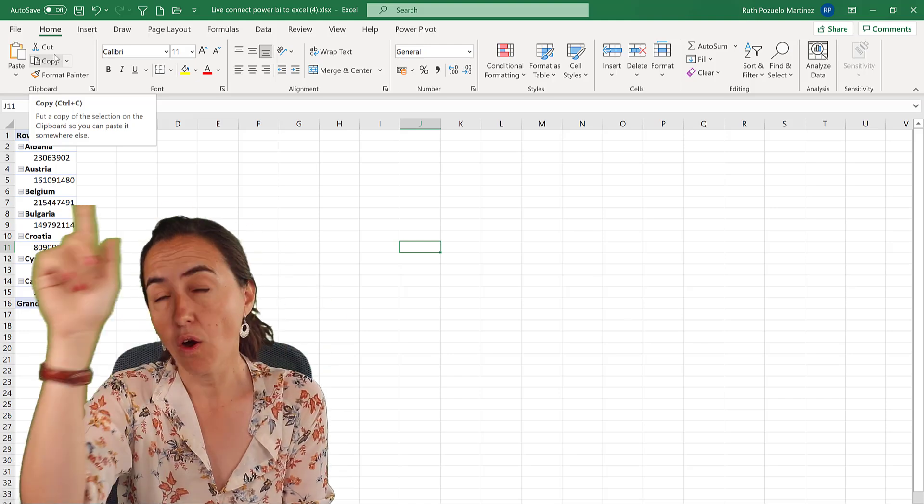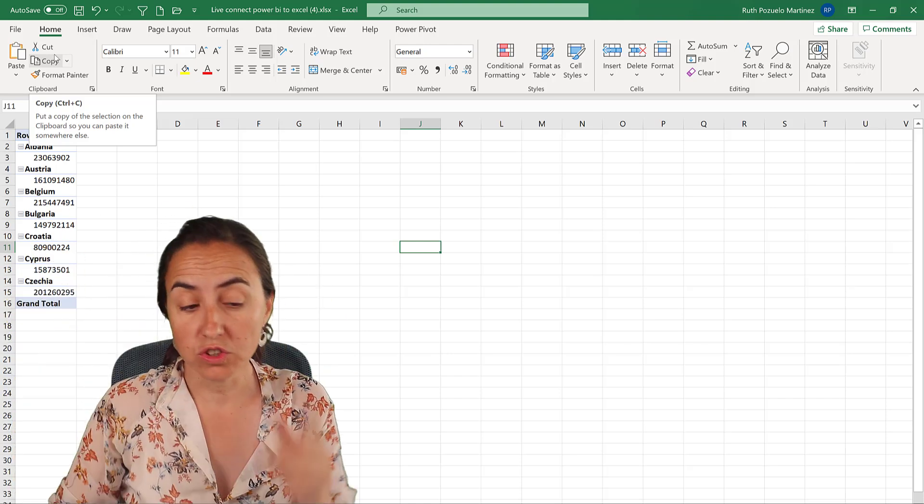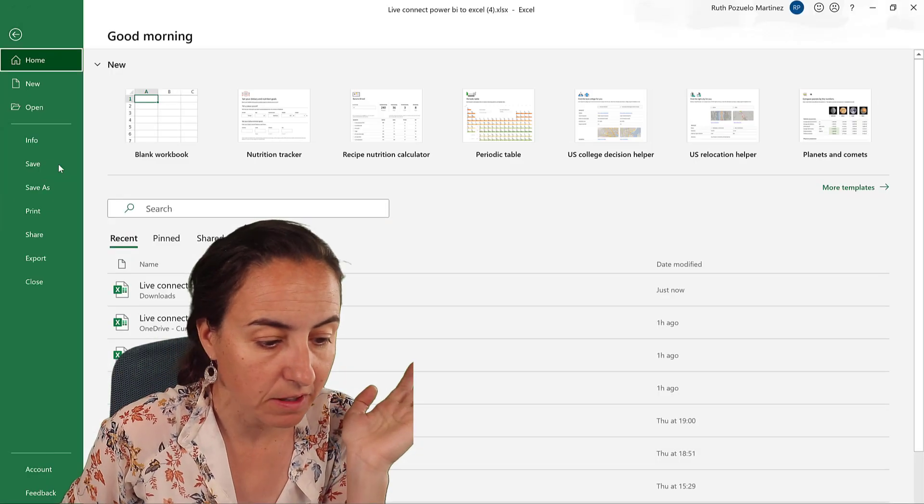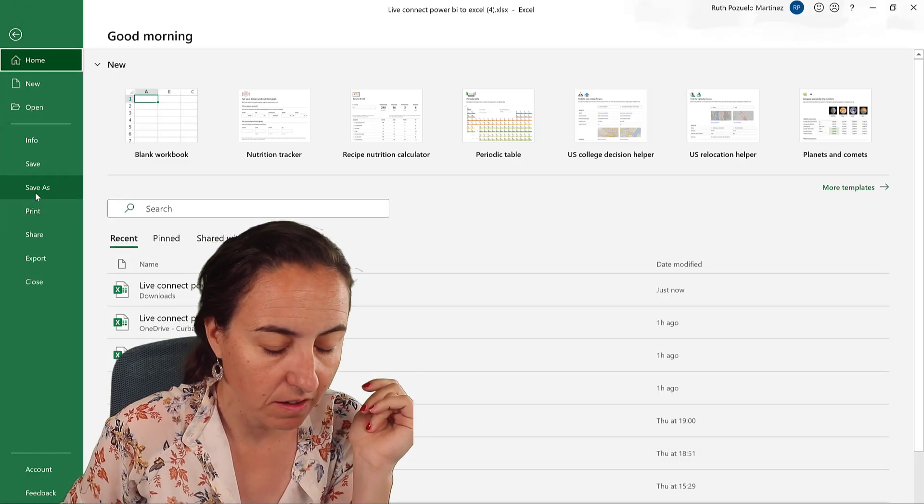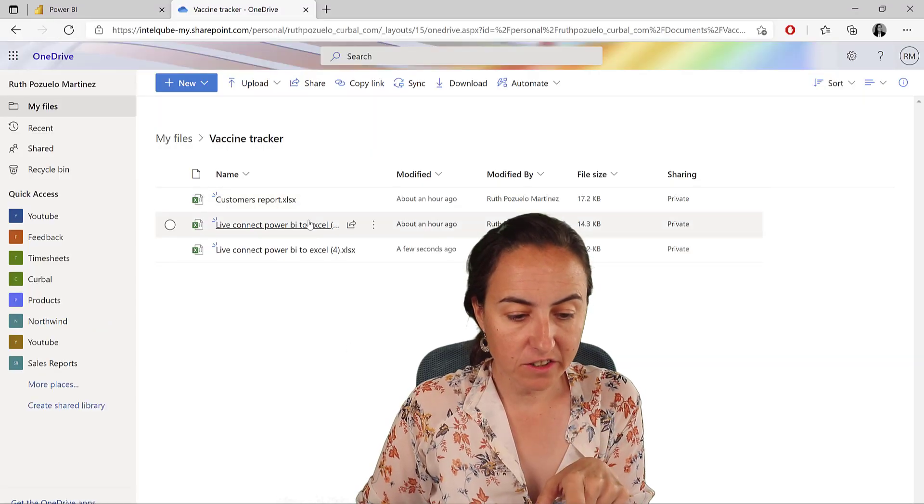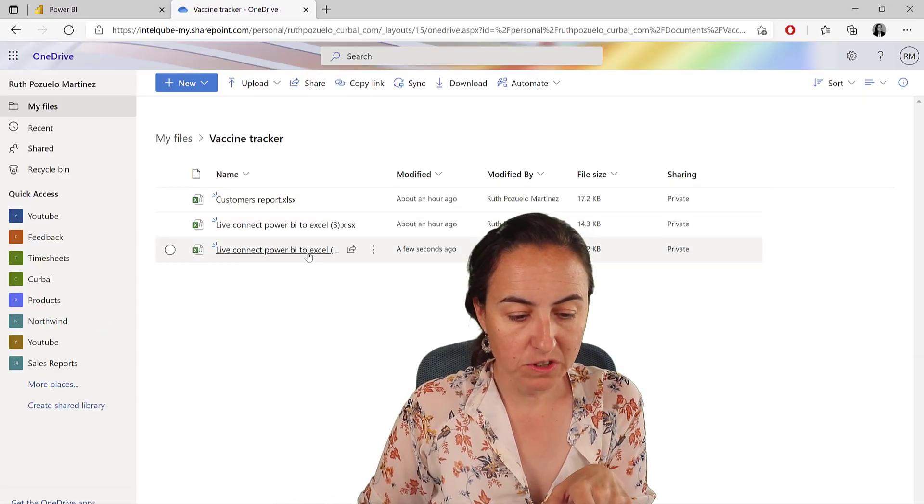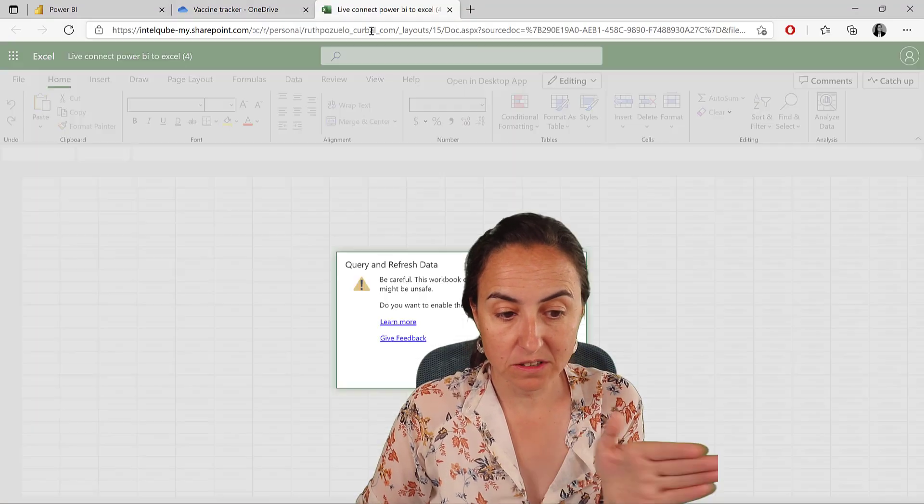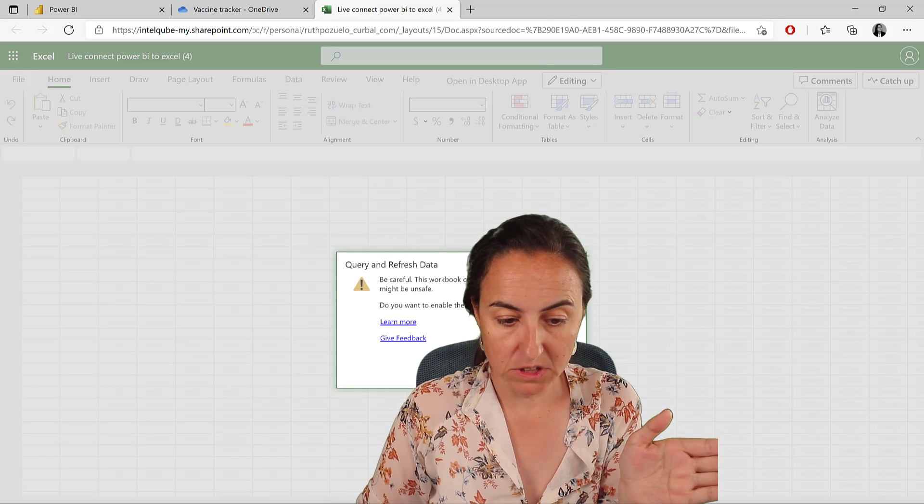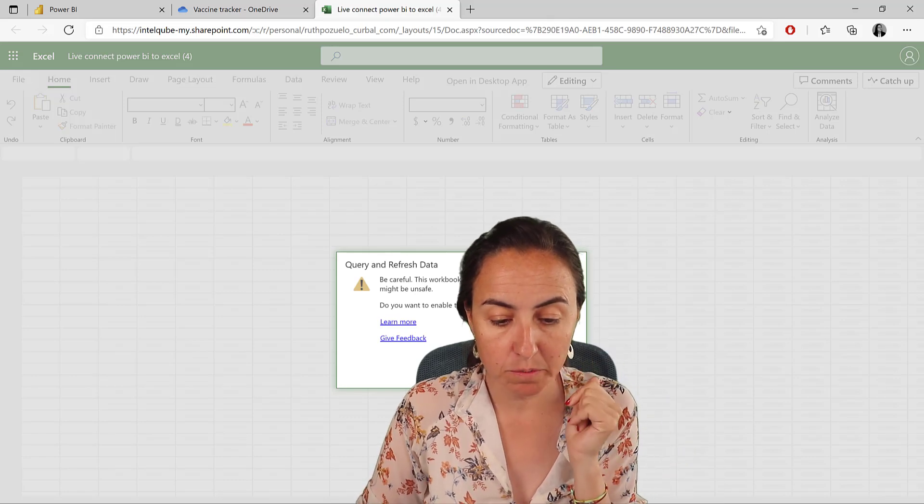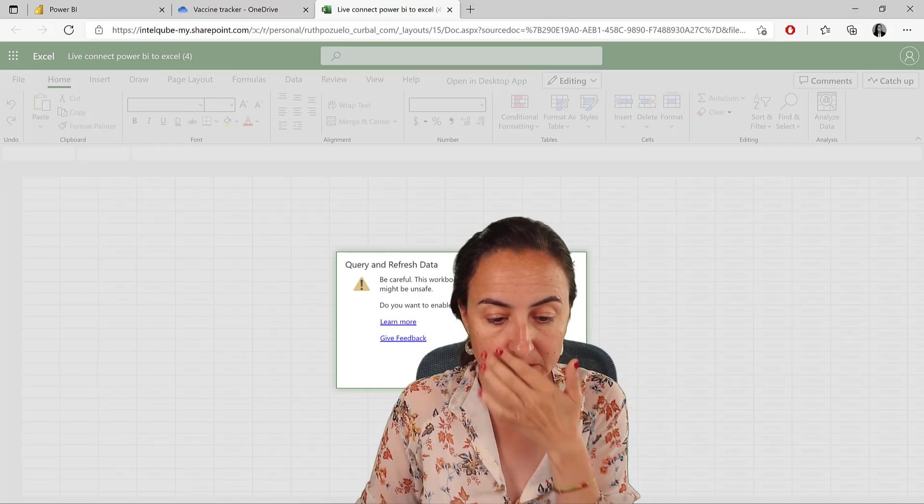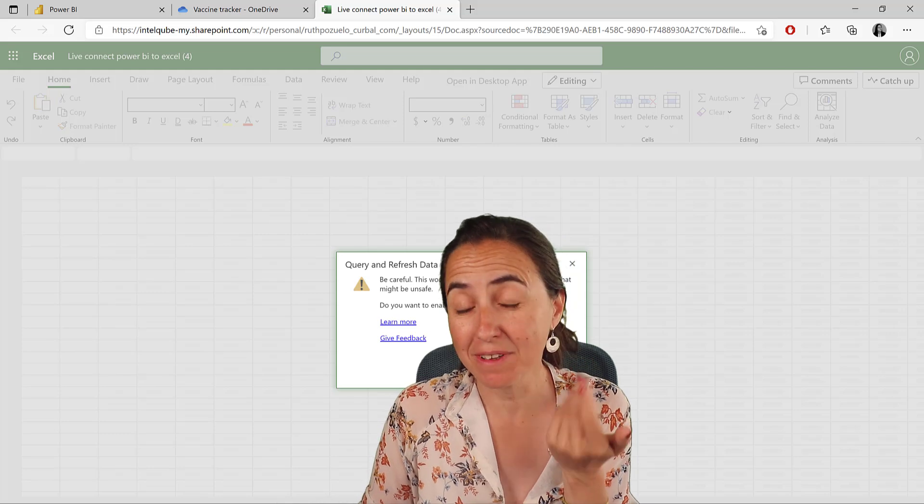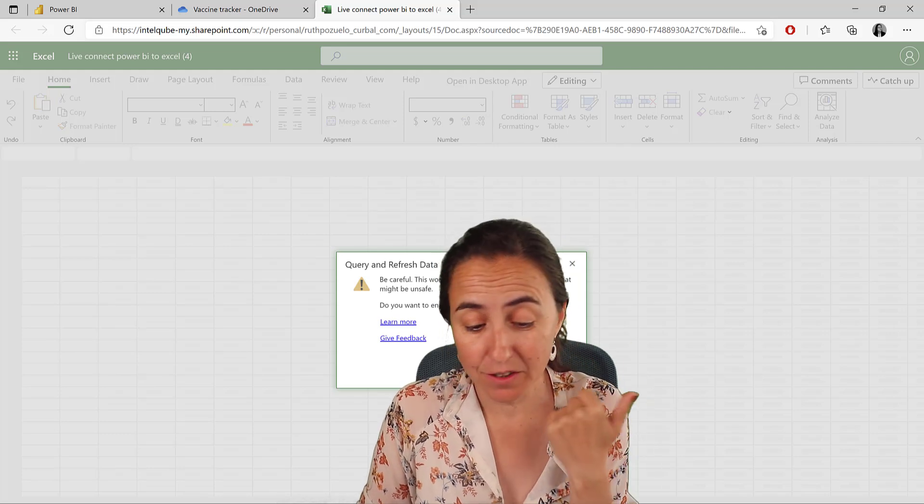I'm going to show you. So in order to be able to refresh, you need to put it either on OneDrive or on SharePoint. So go and save it to OneDrive. So I have it here saved now in OneDrive. I open it up.